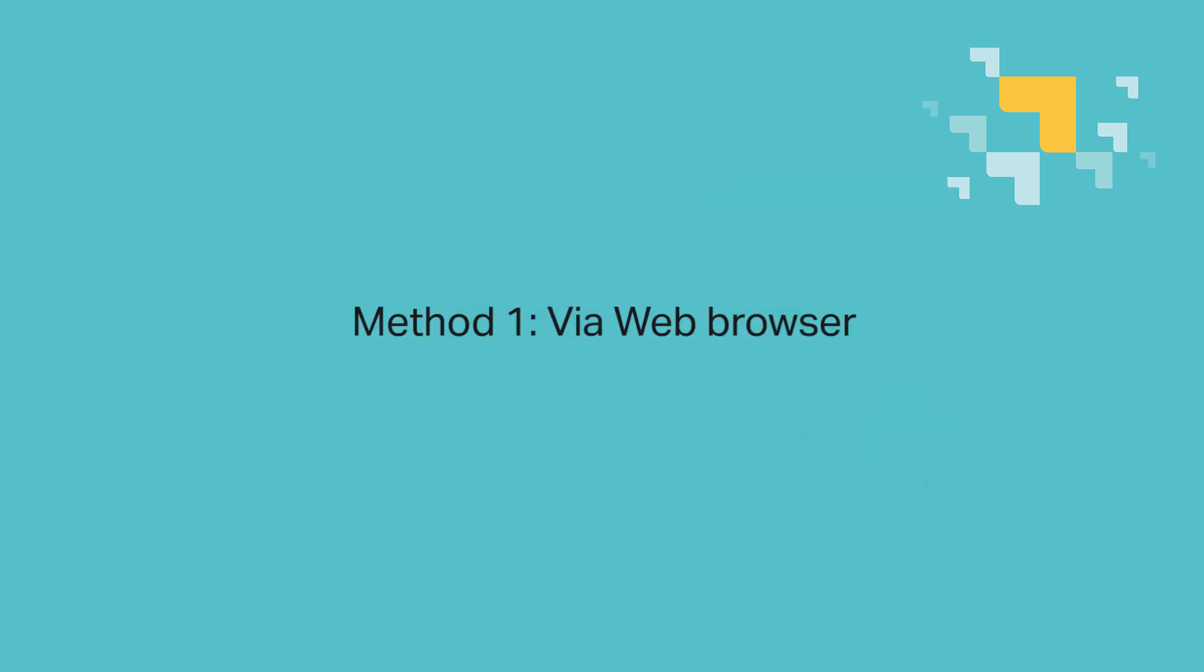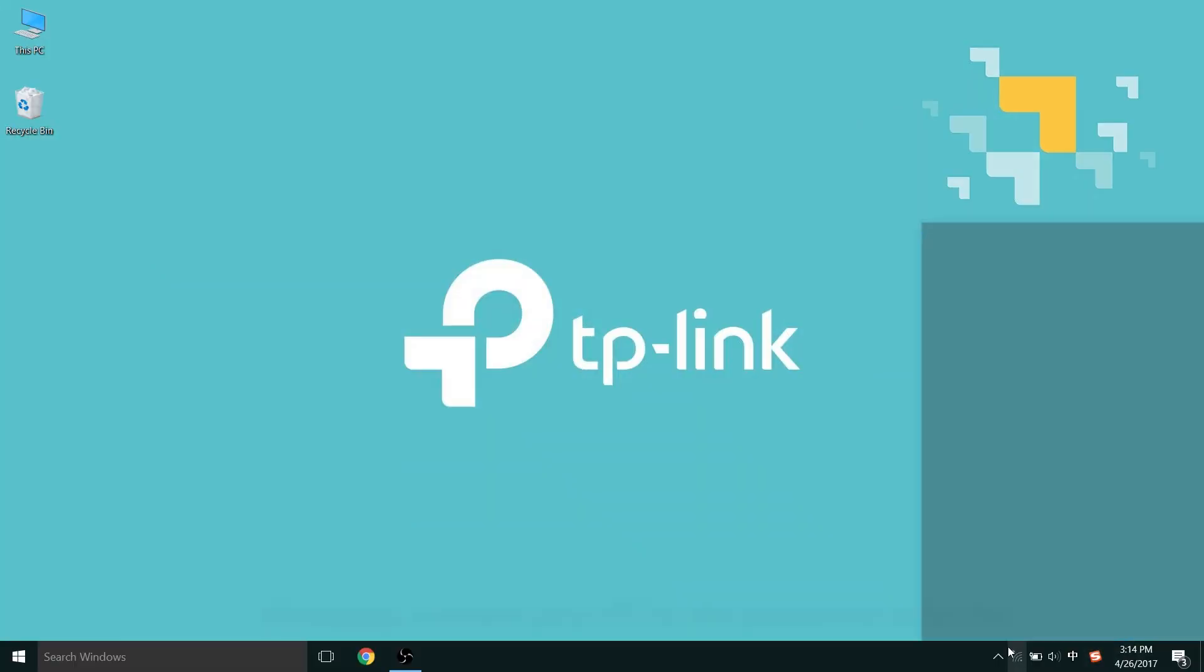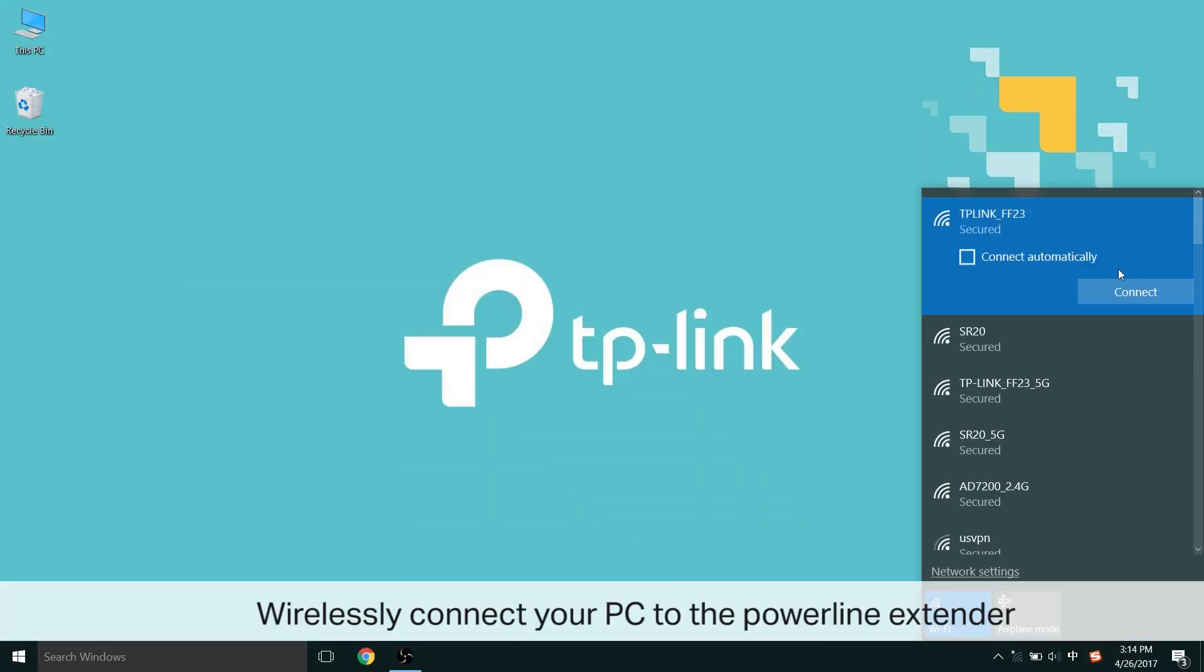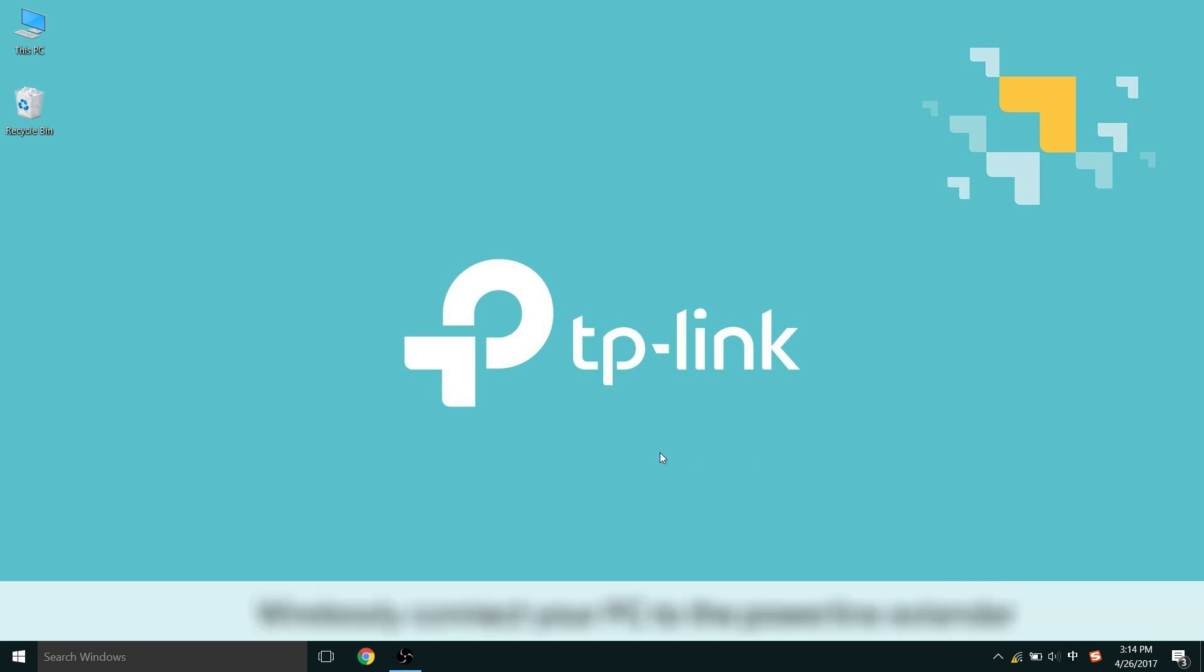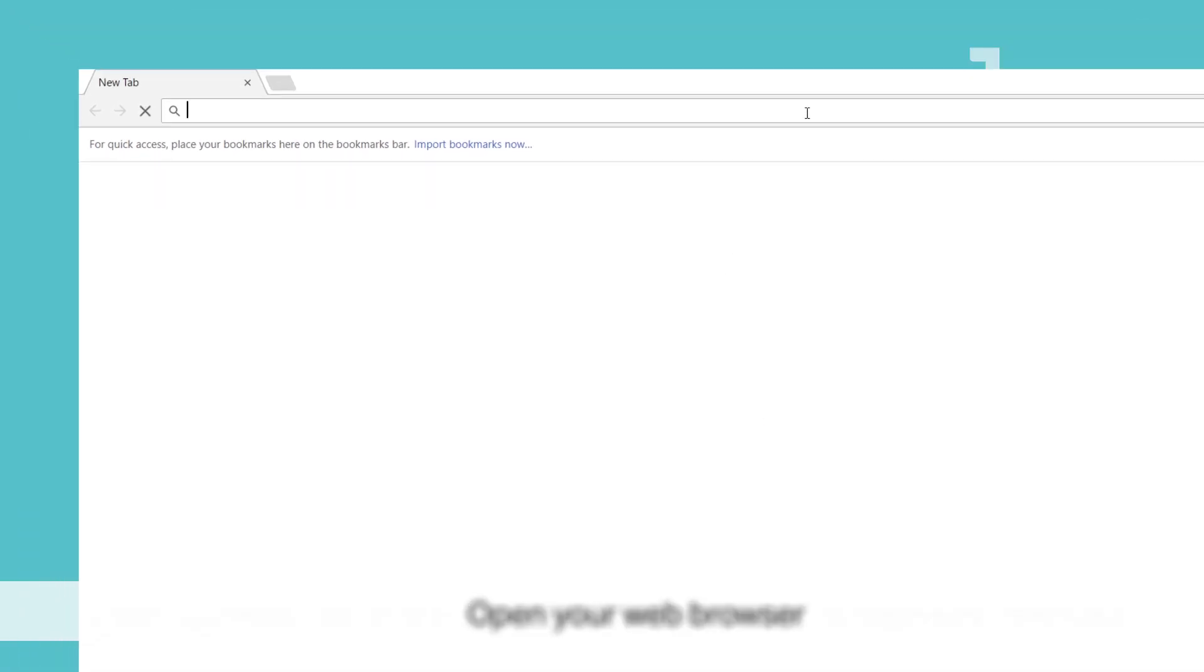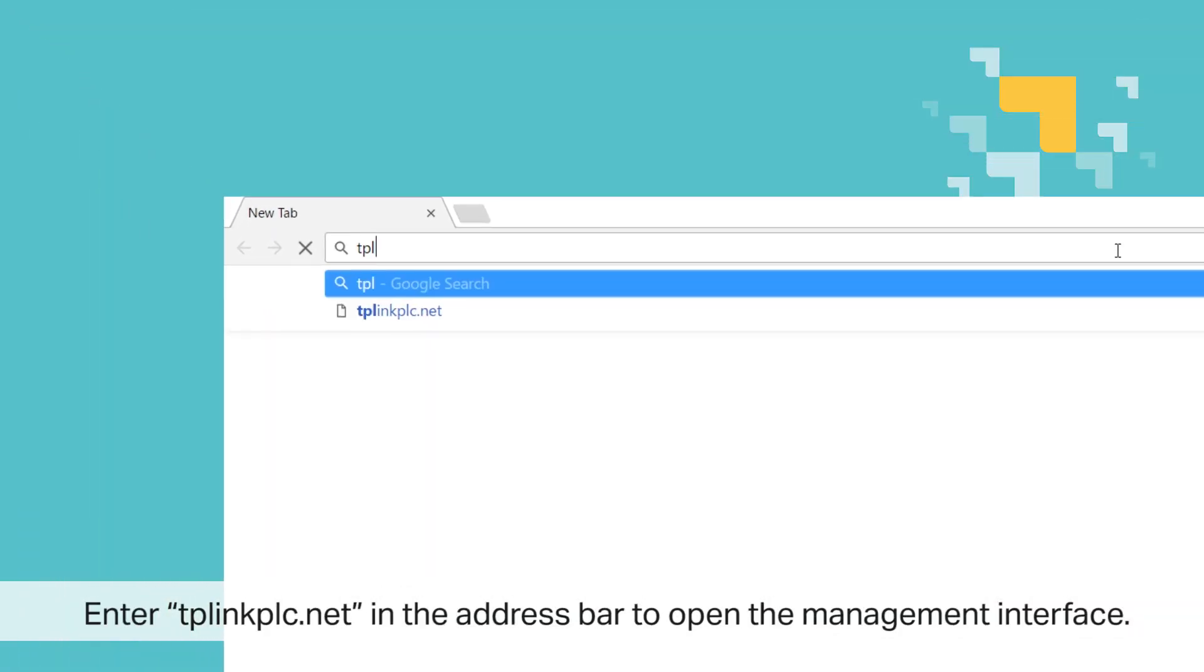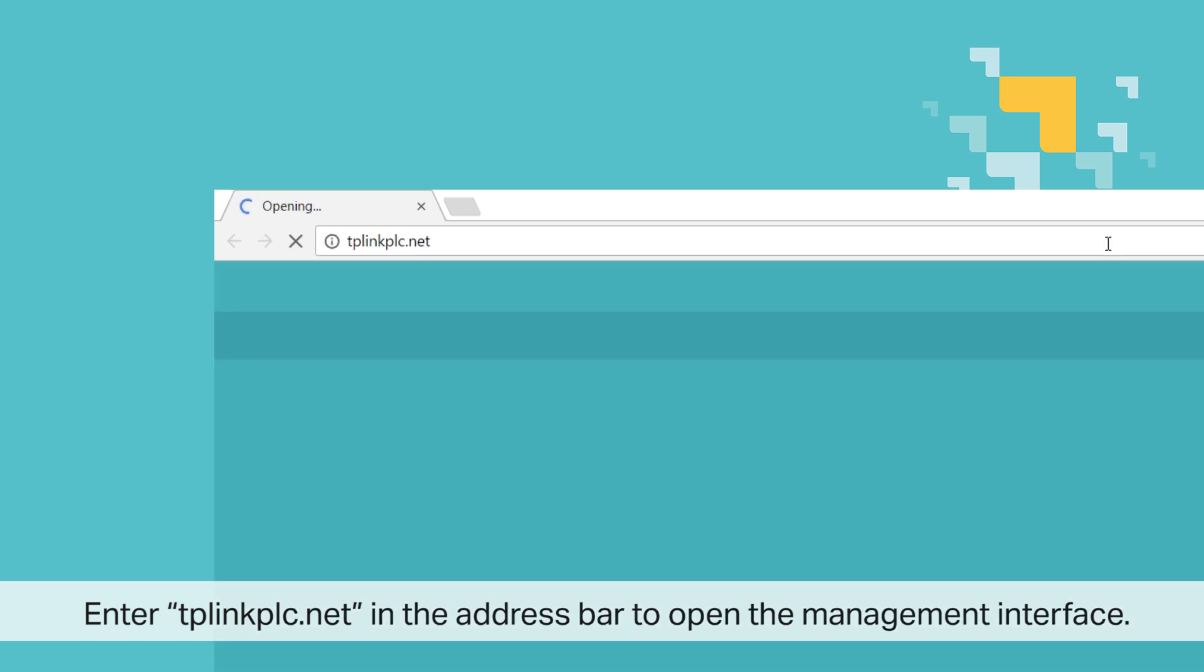Number one, via web browser. To begin that method, wirelessly connect your PC to the PowerLine extender. Once connected, open your web browser, and enter tplinkplc.net, that's T-P-L-I-N-K-P-L-C.net, in the address bar to open the management interface.